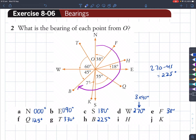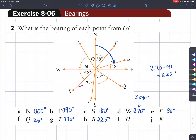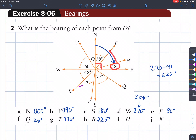For part I, we're trying to find the bearing of H. H is right here. We're trying to find this angle. We can utilize the angle of 18 degrees because using our knowledge of complementary angles, 90 degrees is the sum of this angle as well as this angle. So 90 subtracted by 18 gives back this angle. So 90 minus 18 is 72, and that's our bearing.